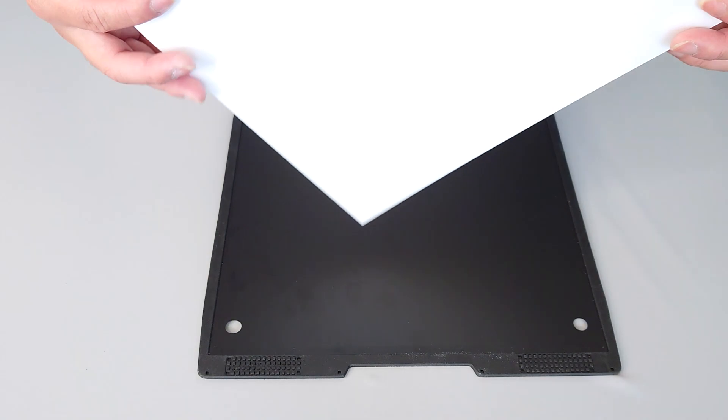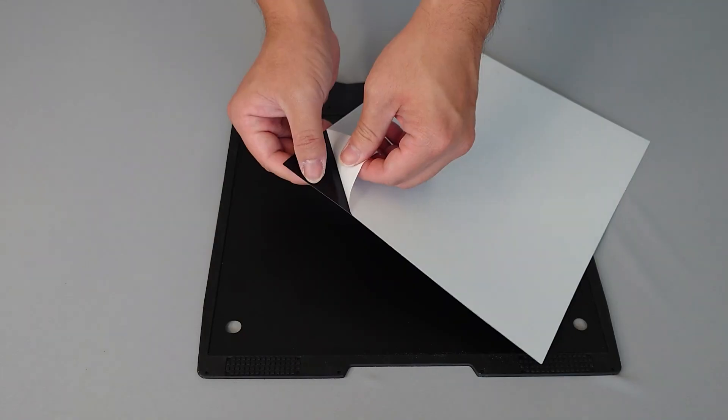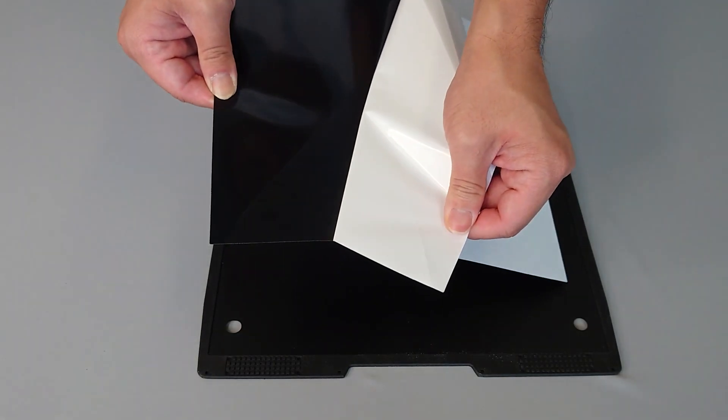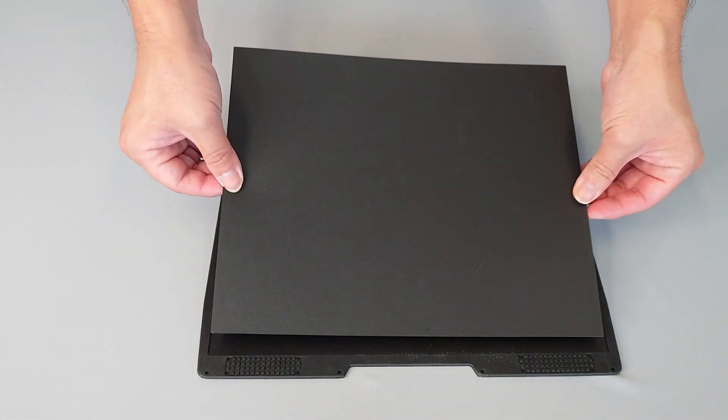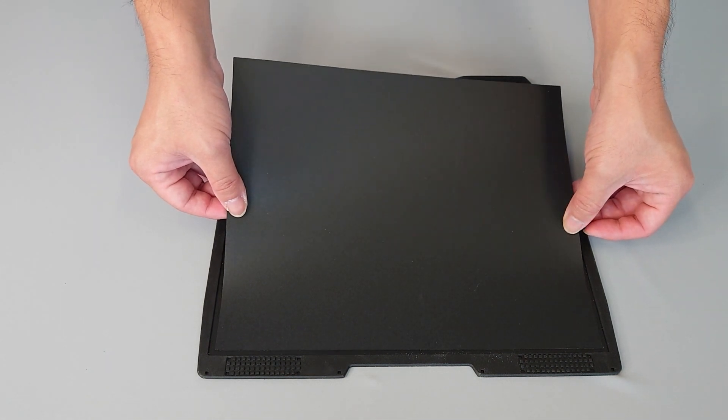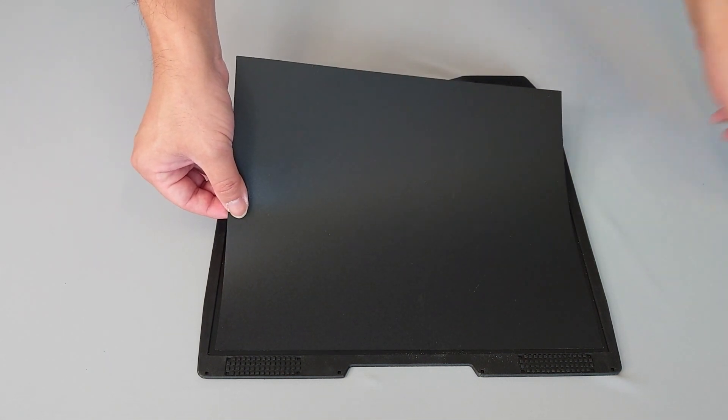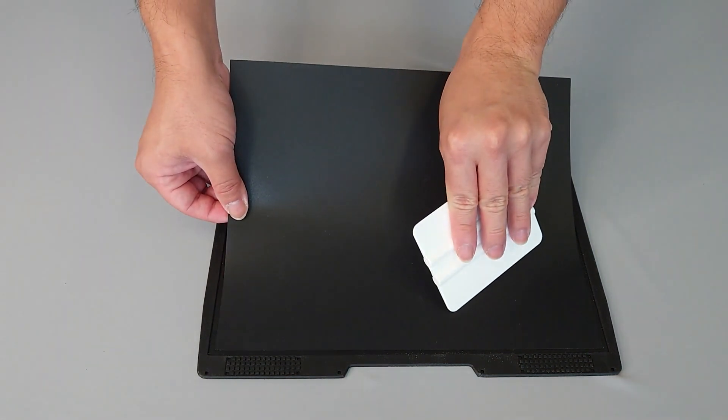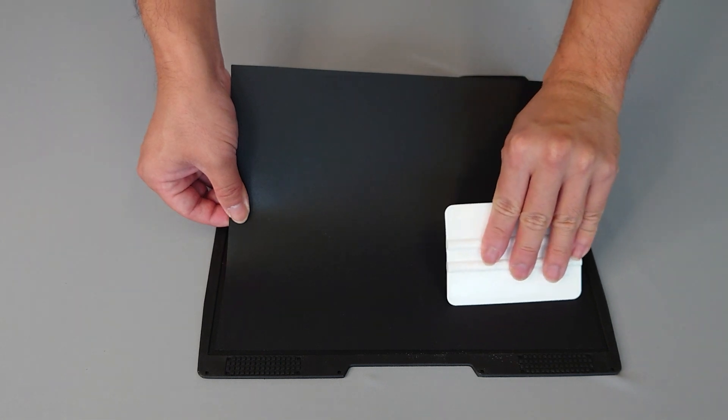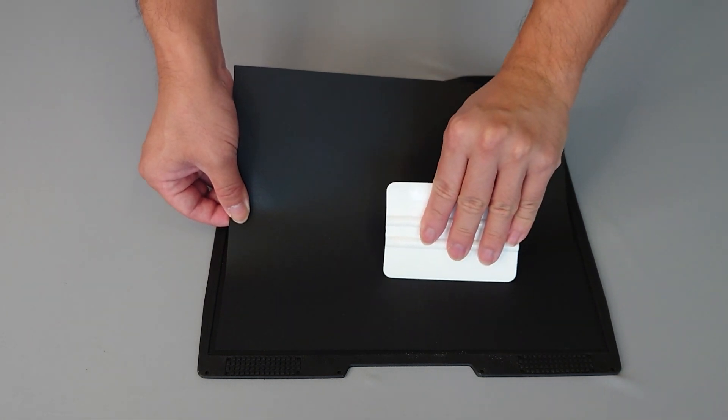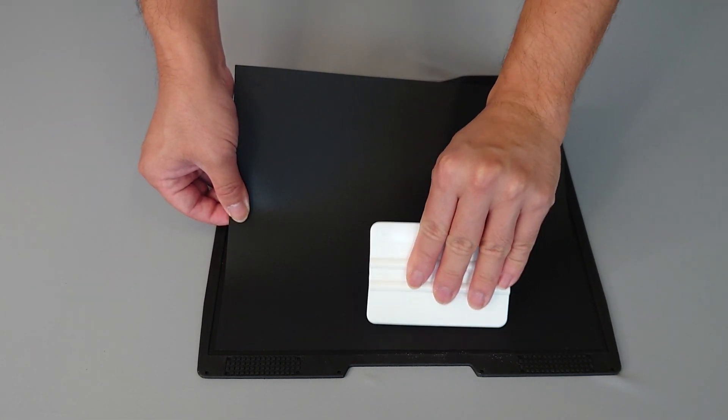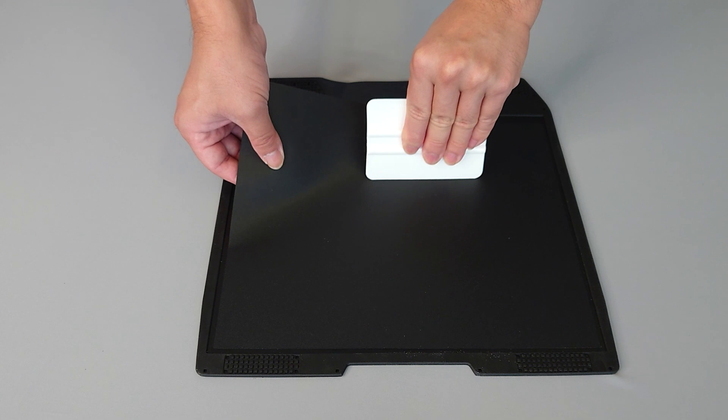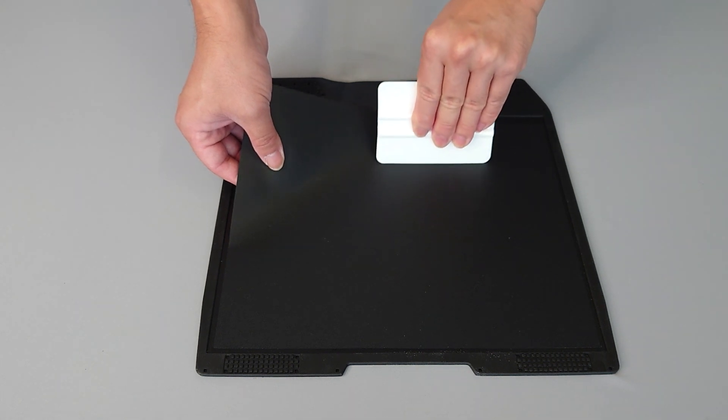To stick on a new sheet, peel back about one third of the protective backing and stick it to one edge. Using a squeegee, gradually smooth the grip surface, slowly removing more of the backing until the grip surface is completely stuck to the build plate.